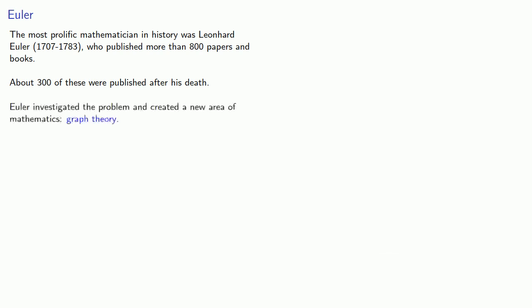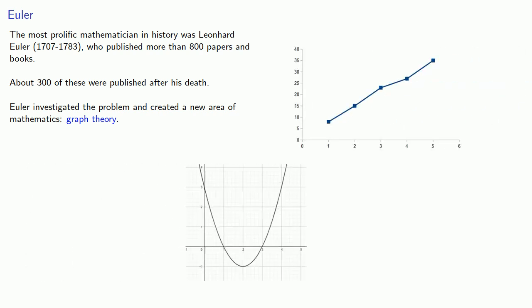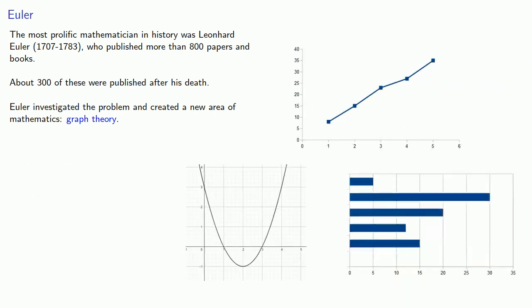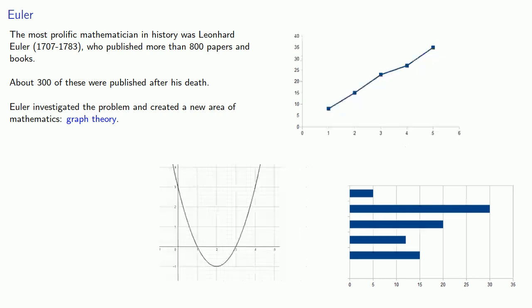Euler investigated the problem and created a new area of mathematics known as graph theory. While you might have seen graphs before, maybe they look like this, or this, or this, the graphs we're talking about look completely different.